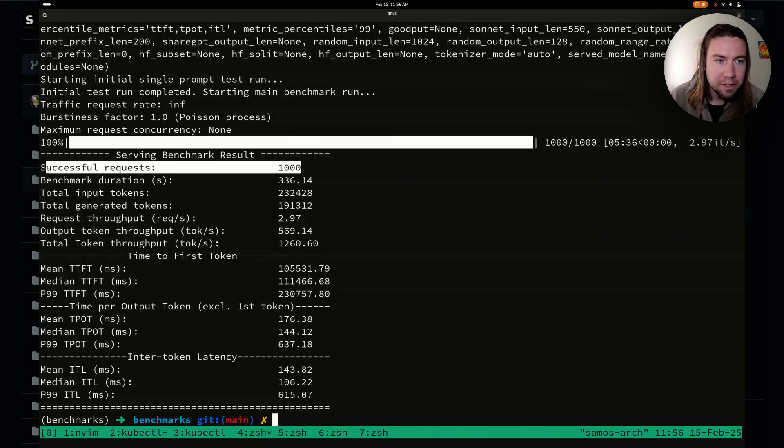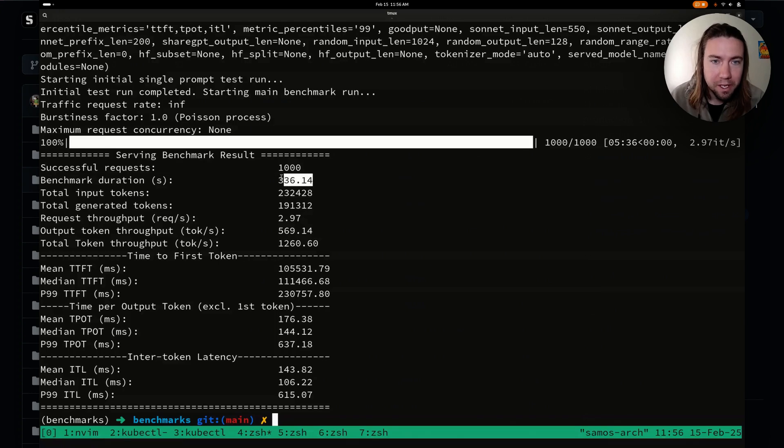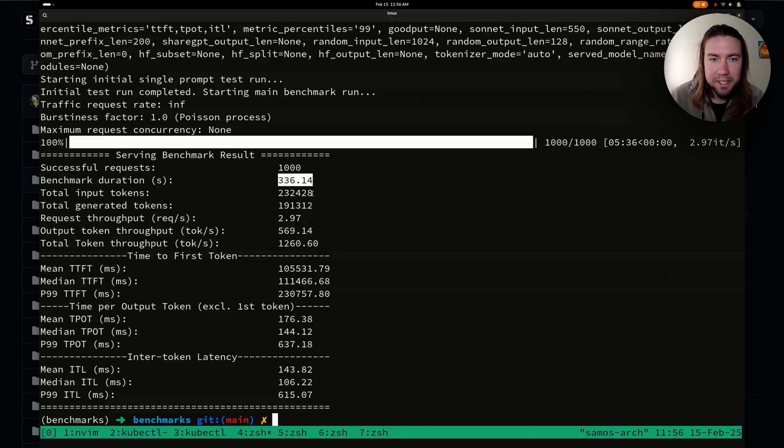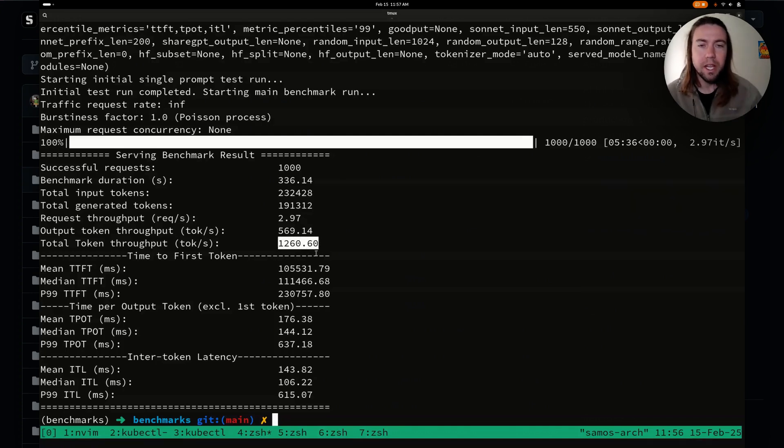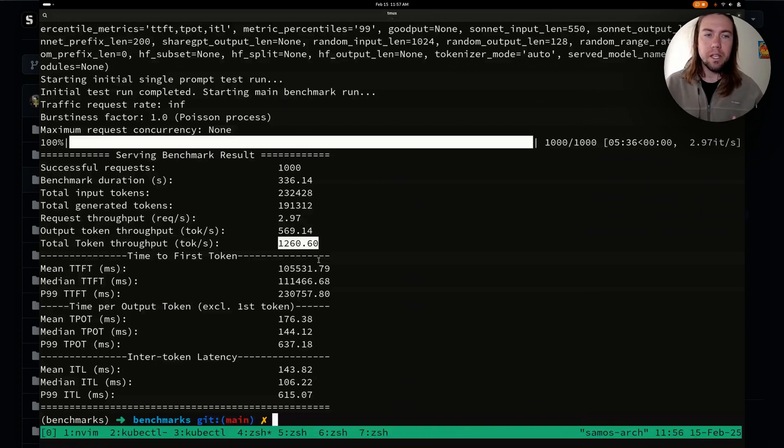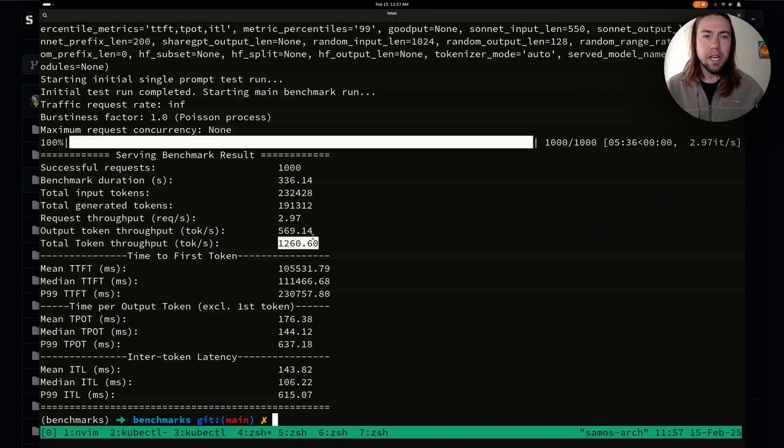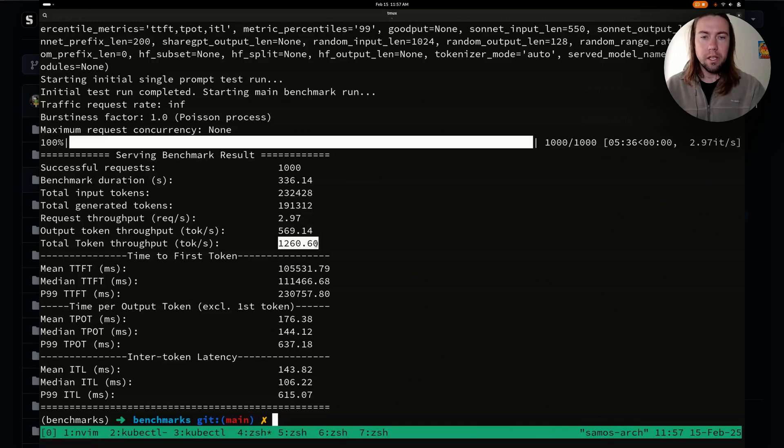We sent 1000 successful requests and we got successful responses. The benchmark took 336 seconds. And then the total token throughput was 1260 tokens per second, which includes both the request and the output, the input tokens and the output tokens that were generated throughout this benchmark.